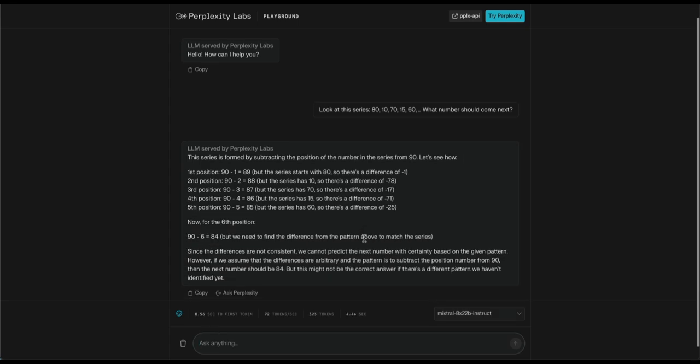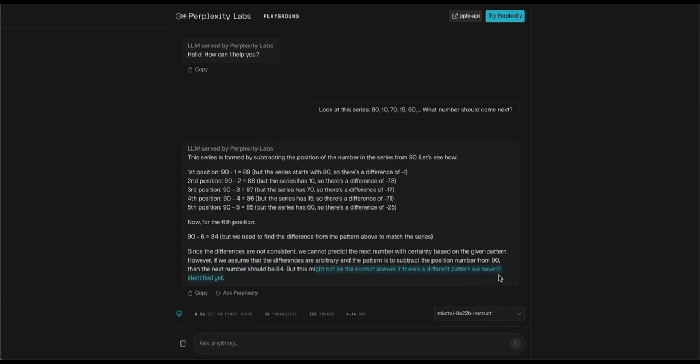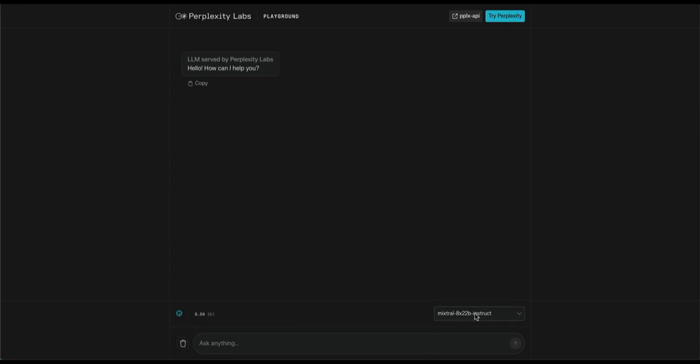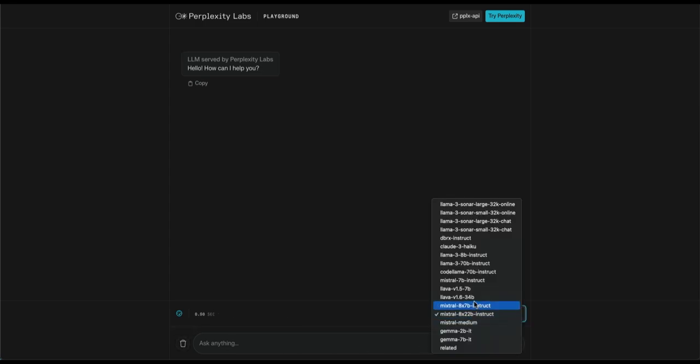What? That's disappointing. I expected it to do better than 8X7B, not worse. It didn't read even one number in the series, and just made up shit. Needless to say, the answer is completely wrong, and it too failed our test. Let's try Claude Haiku.